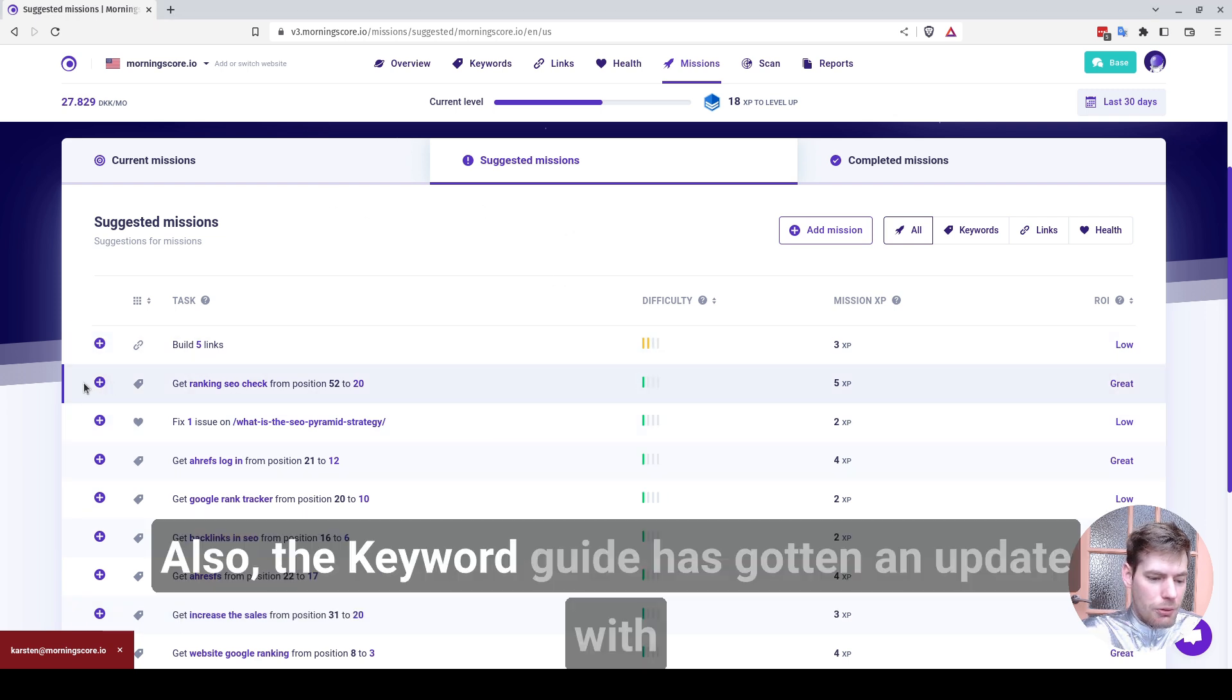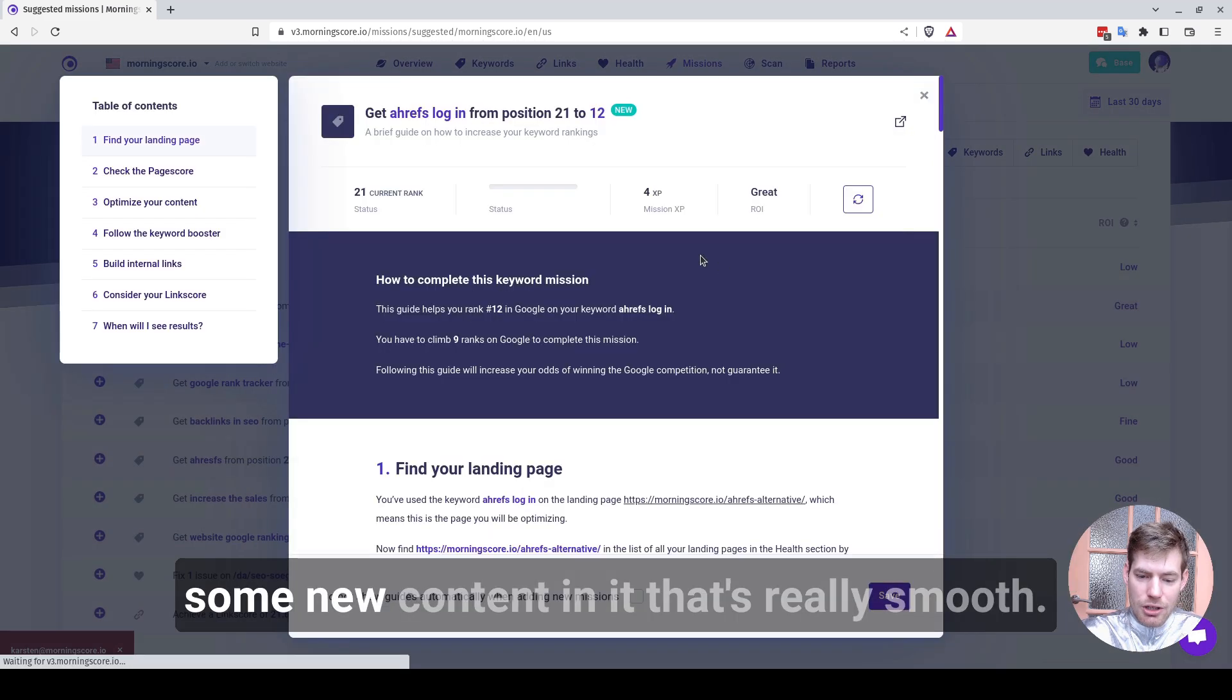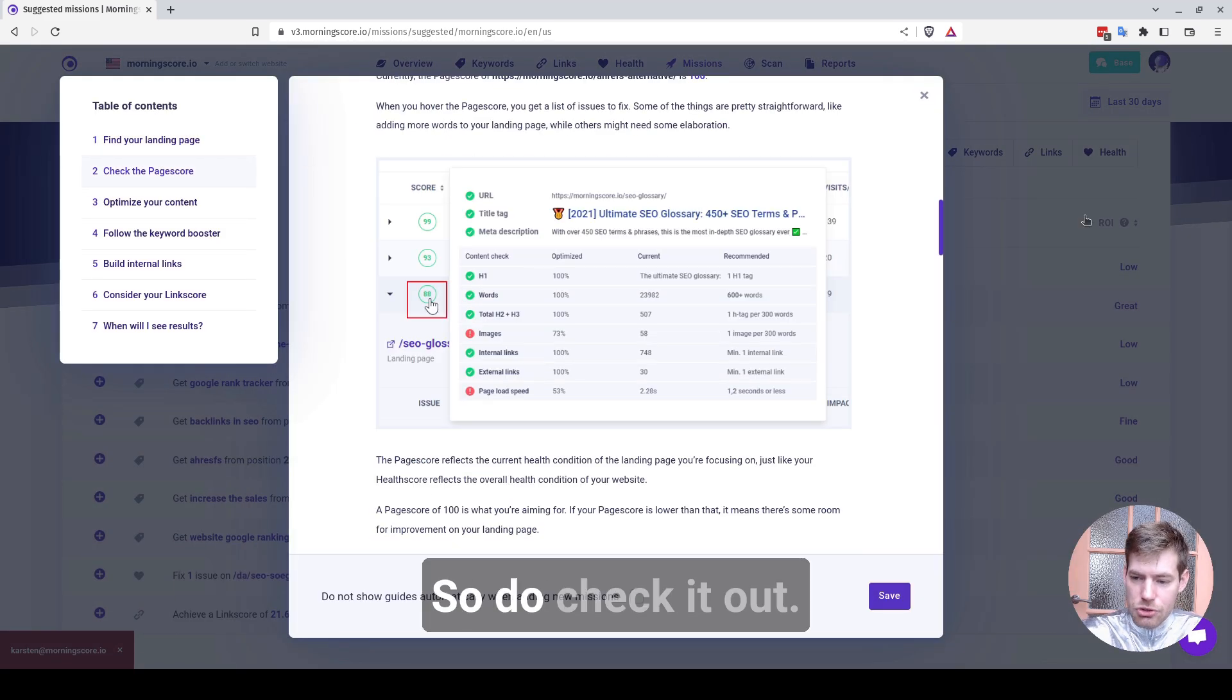Also, the keyword guide has gotten an update with some new content in it that's really smooth. So do check it out.